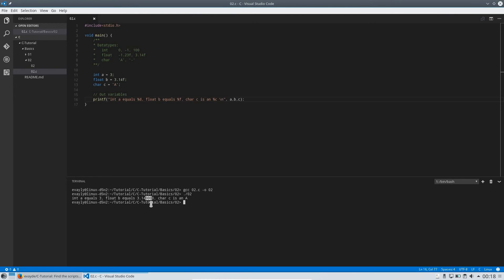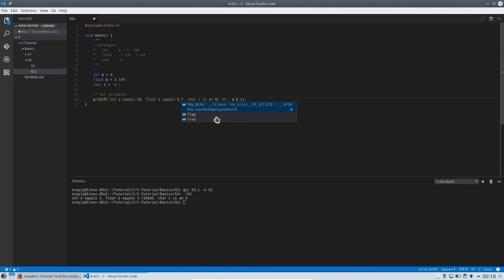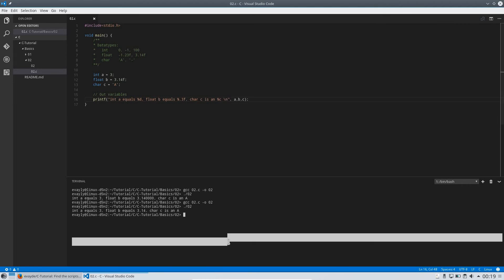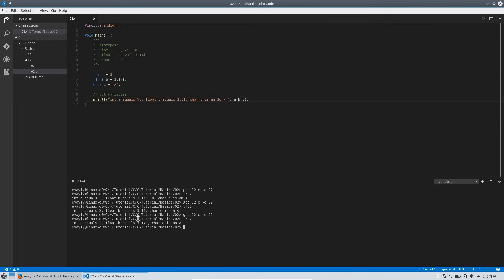The extra zeros after the decimal appear because of precision formatting — it always tries to fill up the space. We can control this by specifying how many digits to print after the decimal point. We do so by placing a dot and a number in the format specifier, like '%.2f', which will print only the first two digits after the dot. Let's compile and run again — now it looks much cleaner.